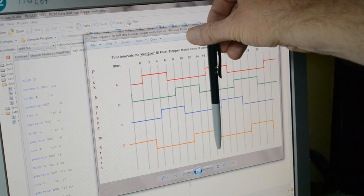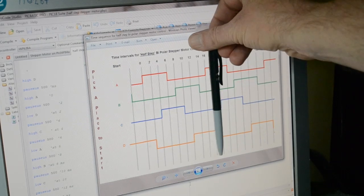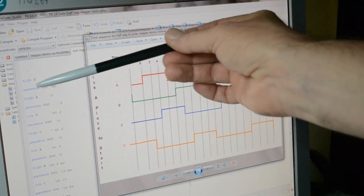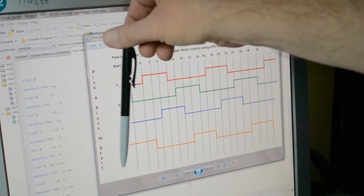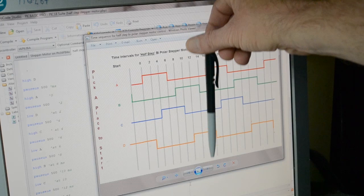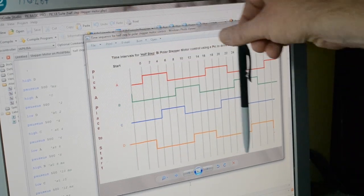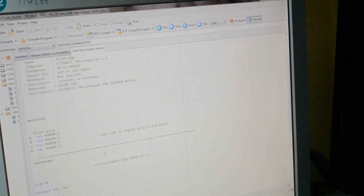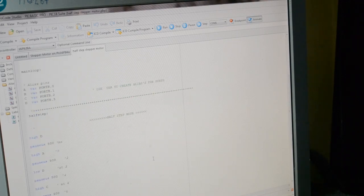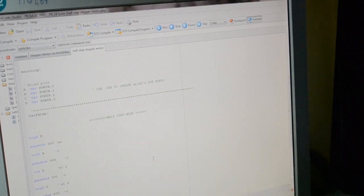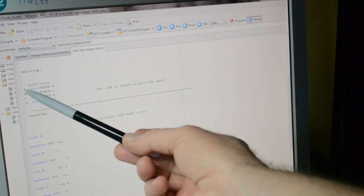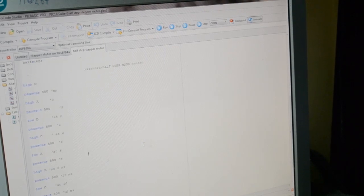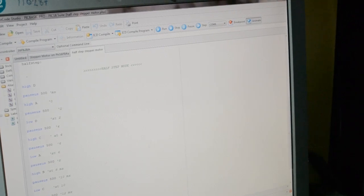On the code here it starts at 14, comes up to 14, and then I've got it going in the loop going back. On this baby motor, I've named the ports - A, B, C, D. I've called it half step. This is the entire code for one direction.